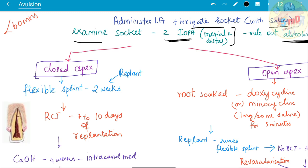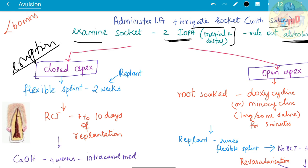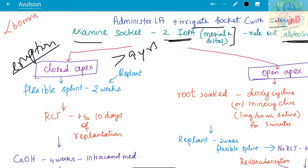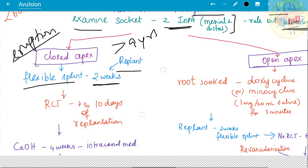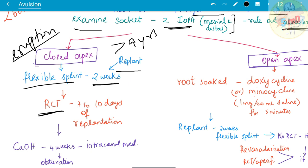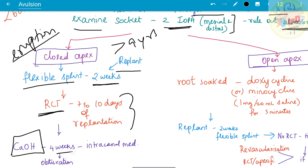For a closed apex tooth — the apex closes within three years of eruption, so for maxillary central incisors the patient is usually older than nine years — you replant the tooth and apply a flexible splint for two weeks. RCT is initiated seven to ten days after re-implantation. Calcium hydroxide intracanal medicament is given for four weeks, followed by obturation.